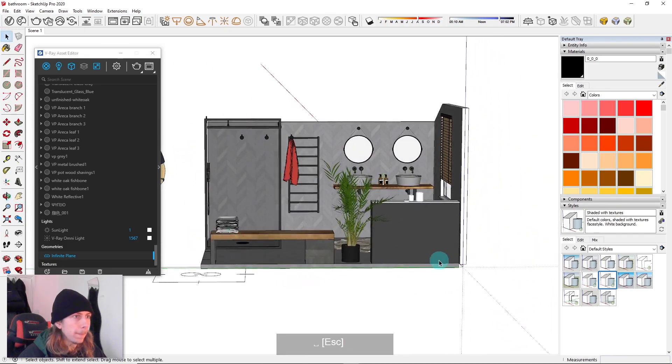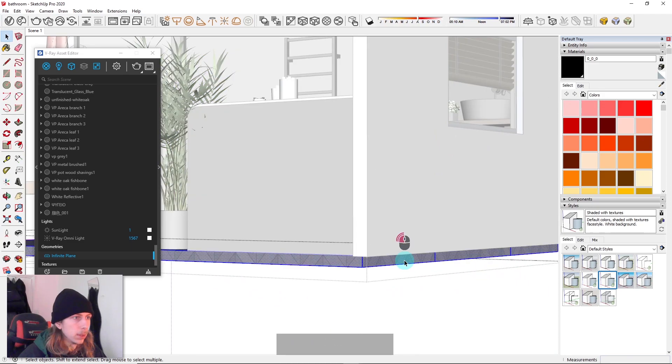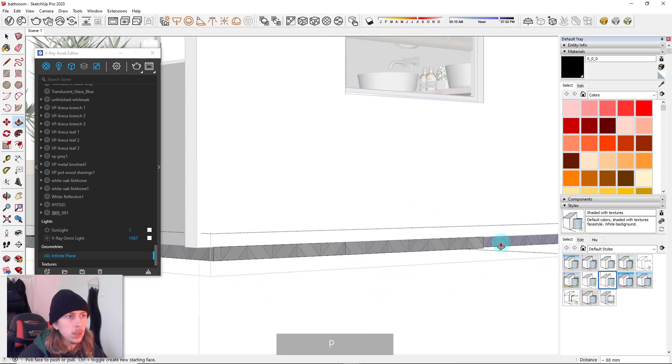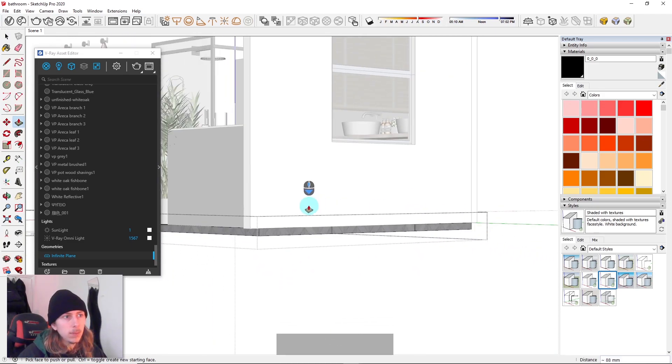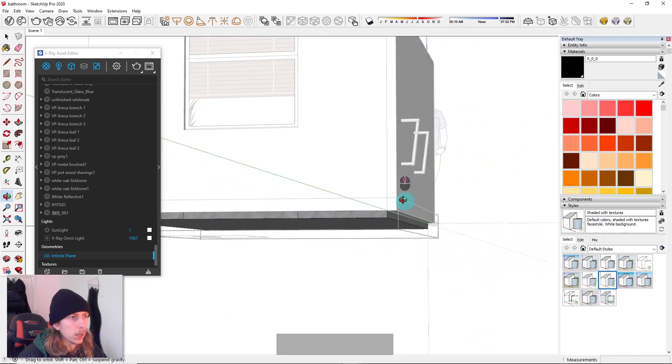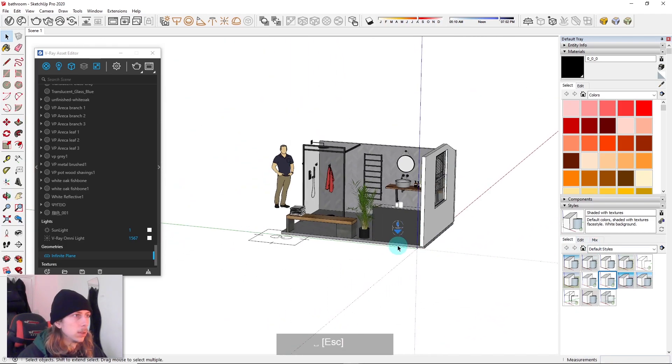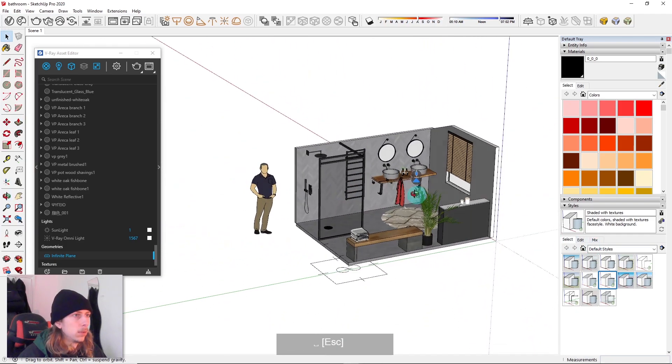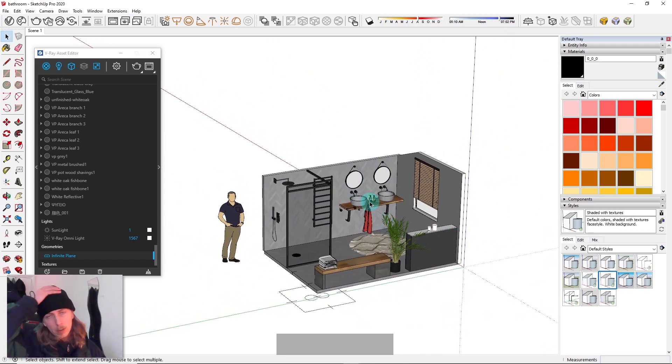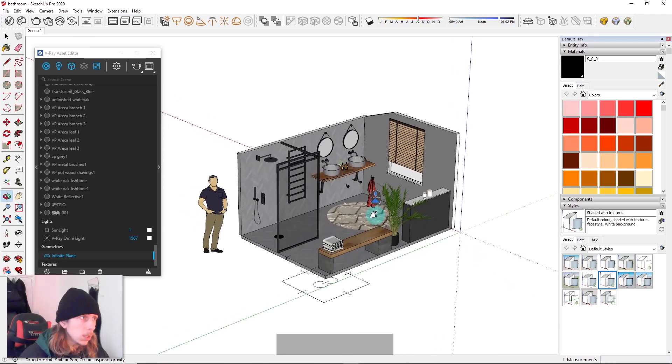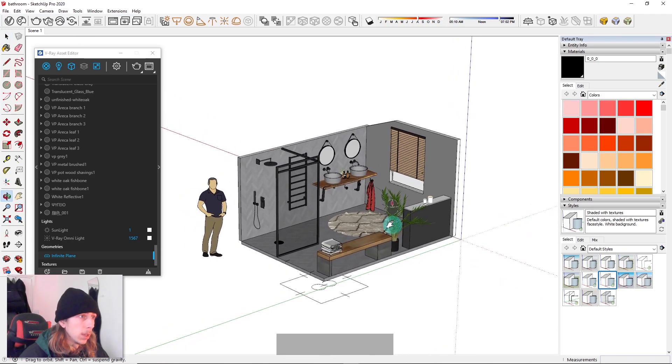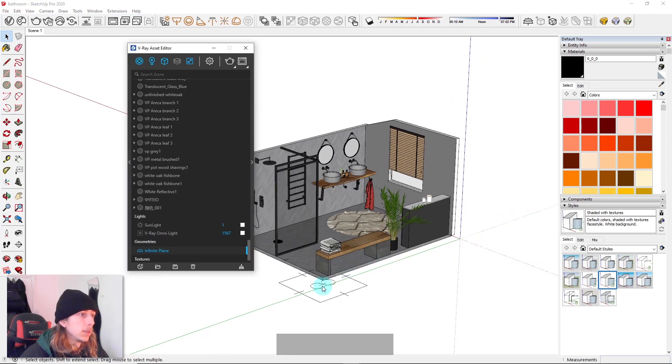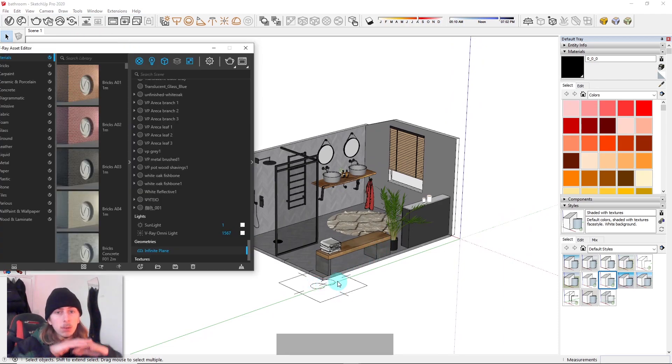Obviously you need to have all your materials assigned correctly as well. You can't just render any old model - it needs to have V-Ray materials or whatever rendering program materials you're using in order to make it look nice.